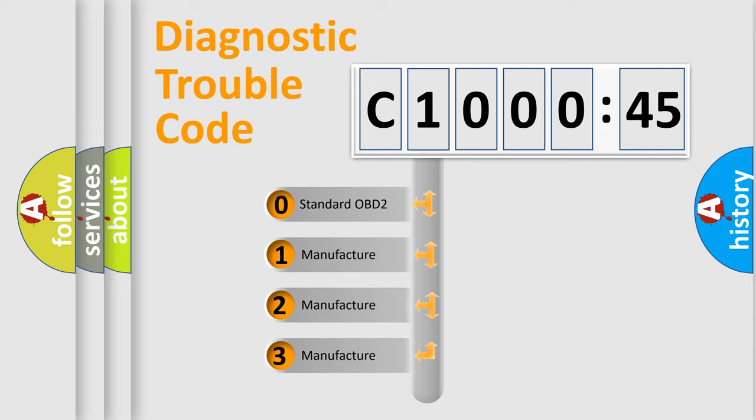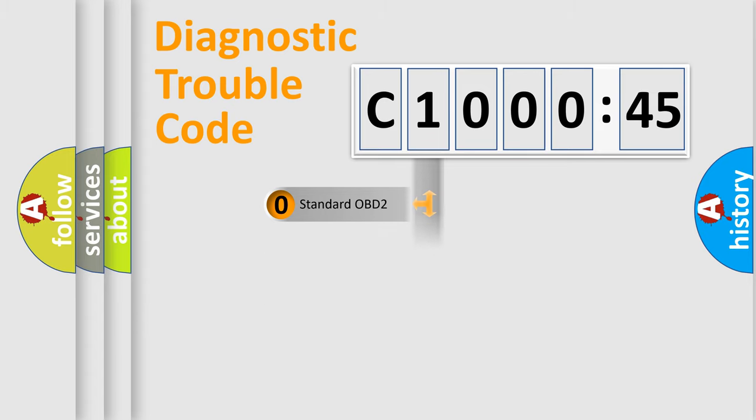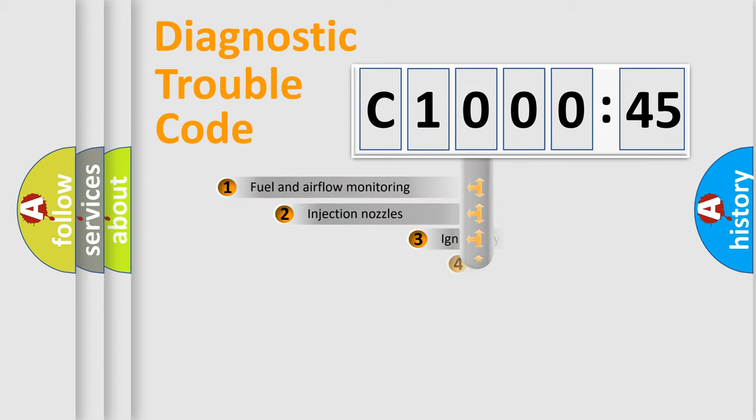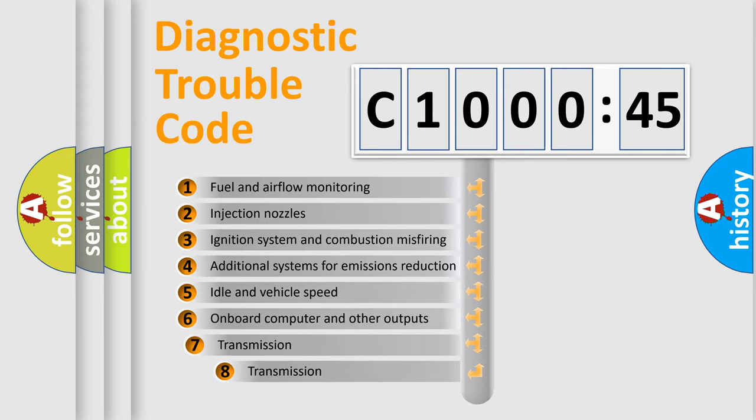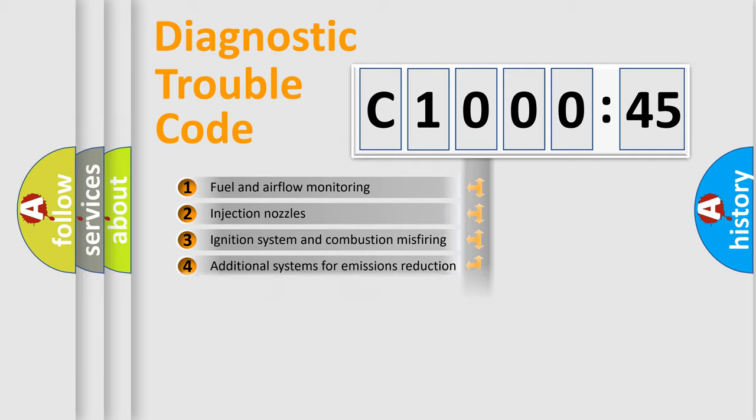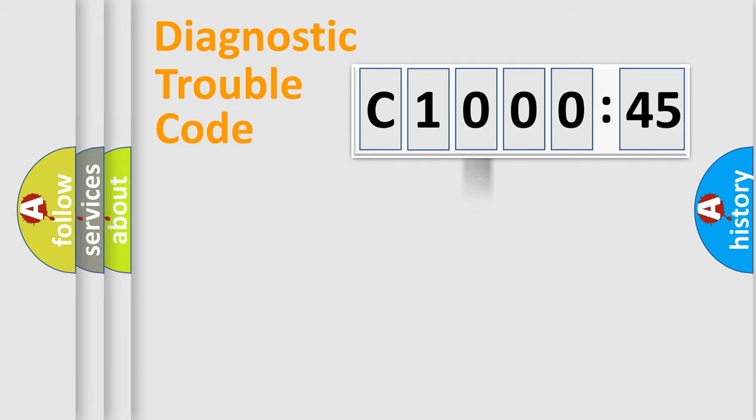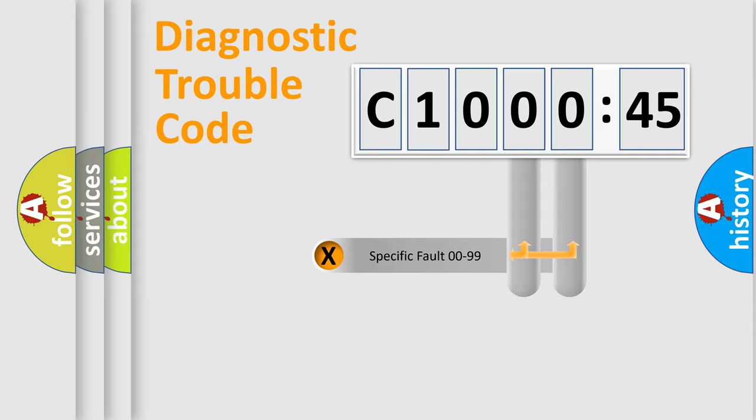If the second character is expressed as zero, it is a standardized error. In the case of numbers 1, 2, or 3, it is a more specific expression of a car-specific error. The third character specifies a subset of errors. The distribution shown is valid only for the standardized DTC code.